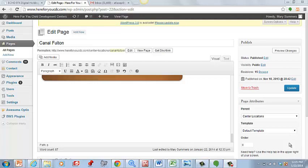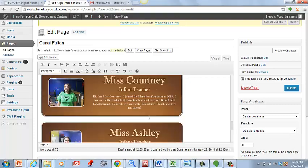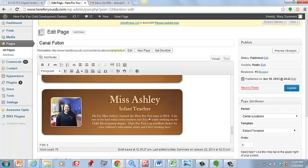Hey, this is Dan at EchoFX. This is a quick training video specifically for a client of ours that owns a preschool here locally in Ohio, but this will be uploaded for everybody else to reference as well.